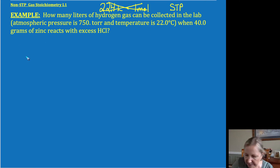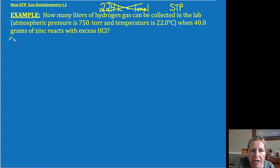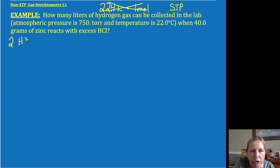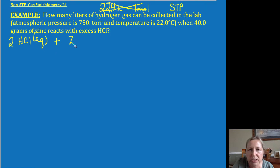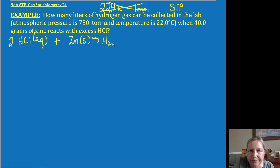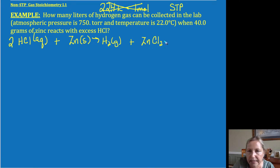We're going to do this instead with non-standard temperatures. So in this case, I have two moles of HCl solution, and I added it to solid zinc — love this demo — and you make hydrogen gas plus zinc chloride.